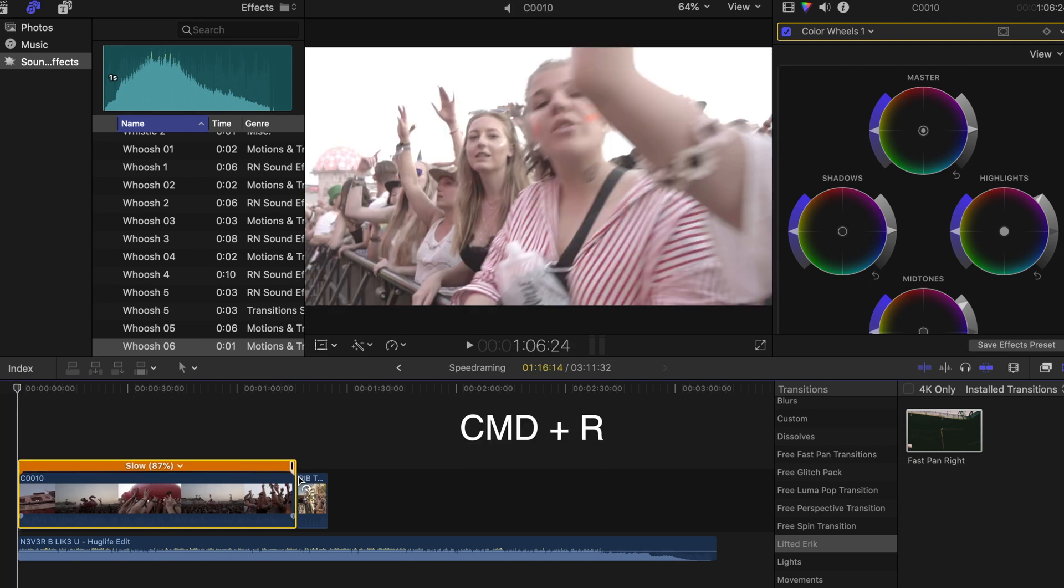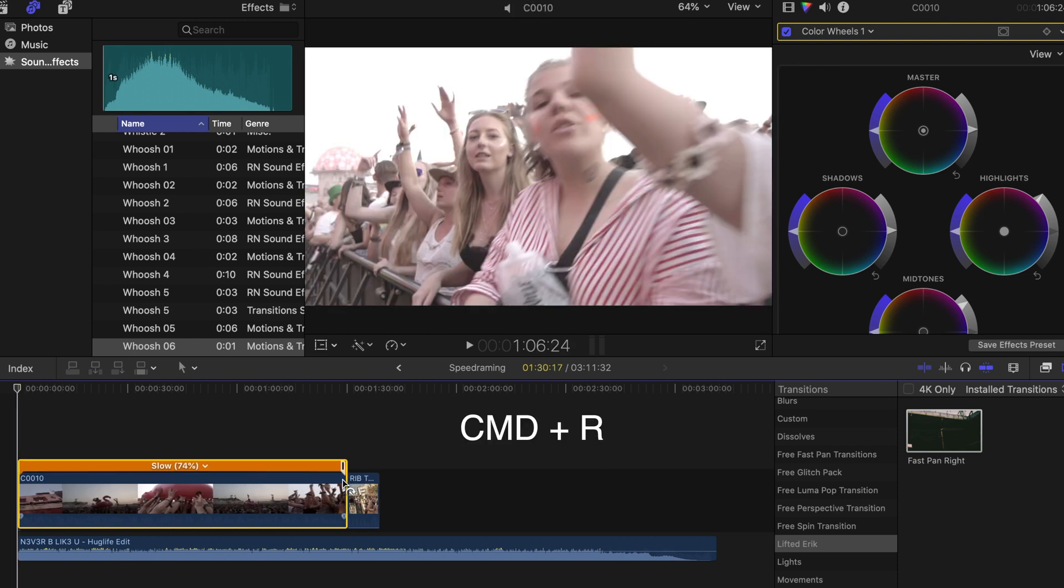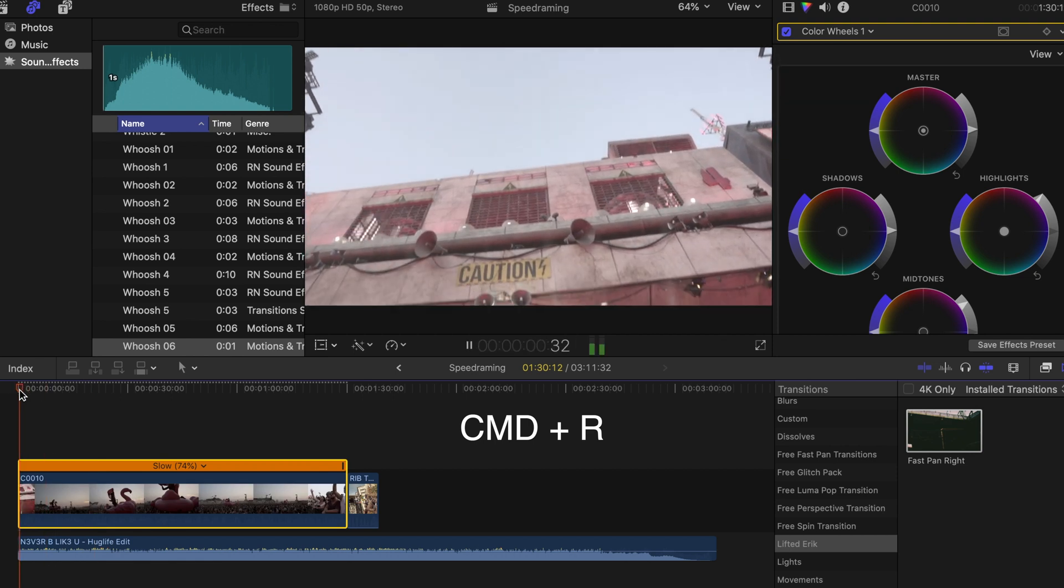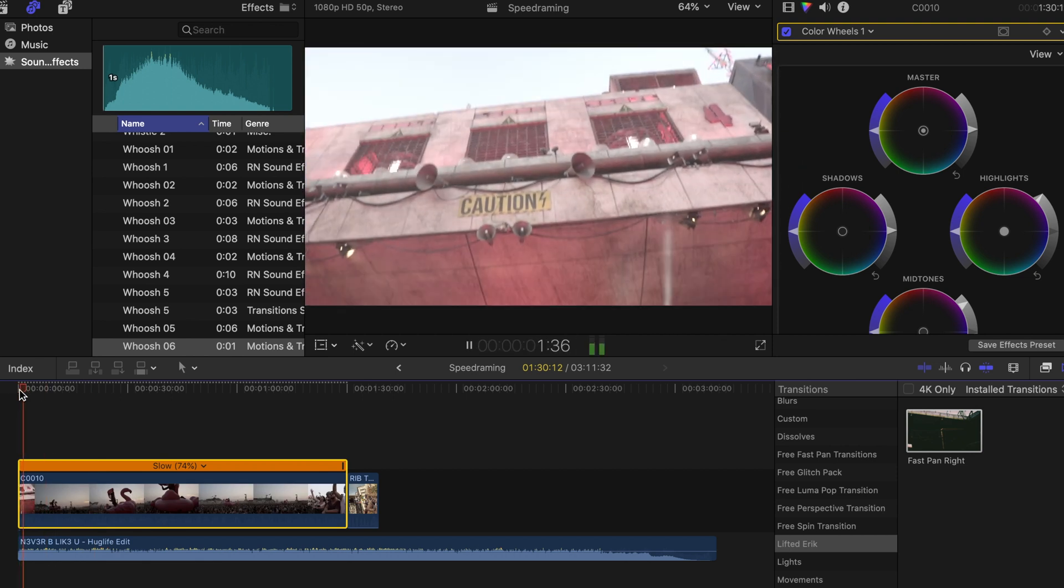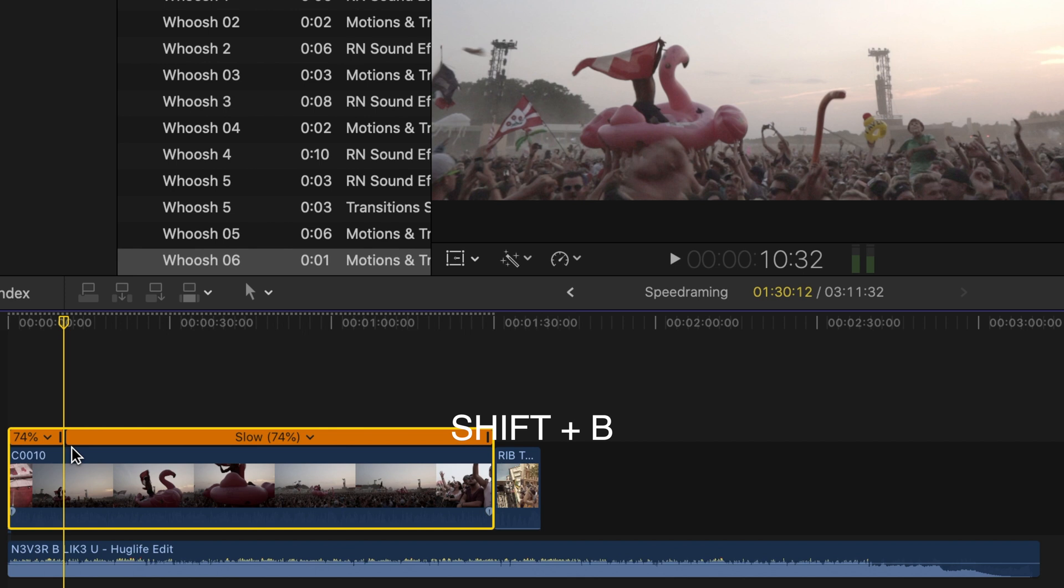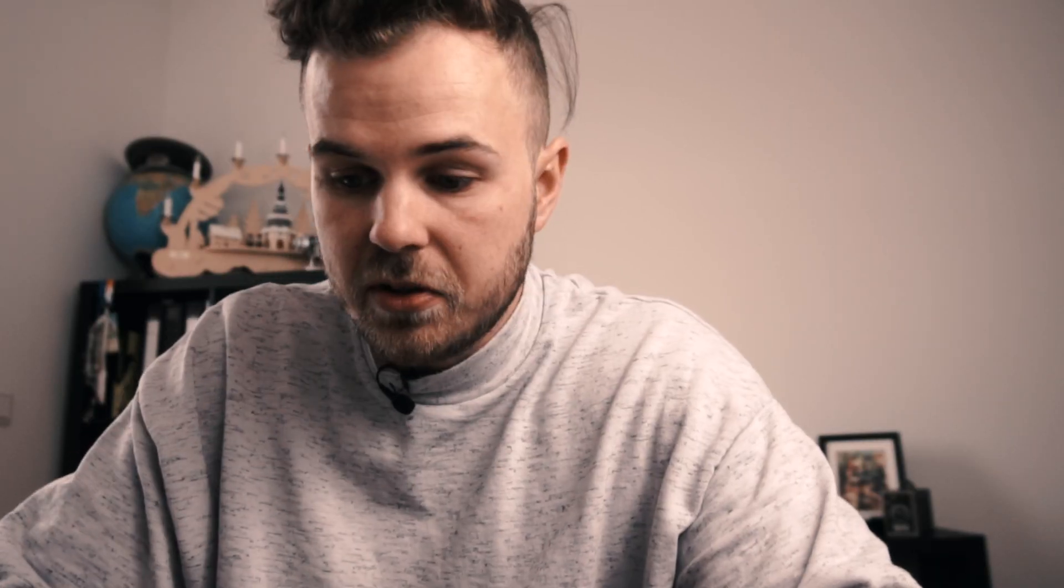So I decide to slow down the clip at first and from here on we are going to make our speed ramp. Find an interesting spot in the song and in your clip where you want the speed ramp to start. Just hit Shift and B and that creates this little marker over here. Now you go forward in the clip and search where your speed ramp should stop.